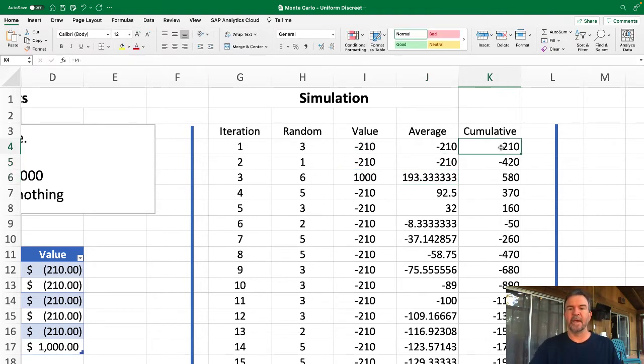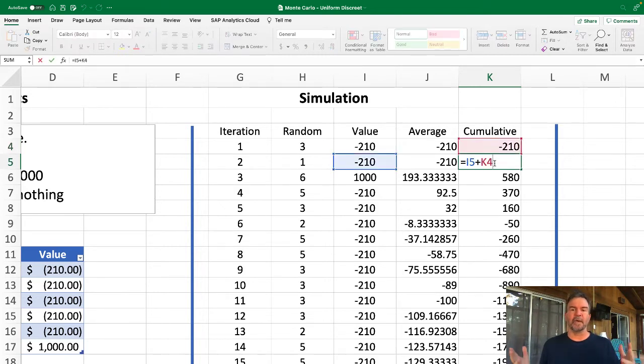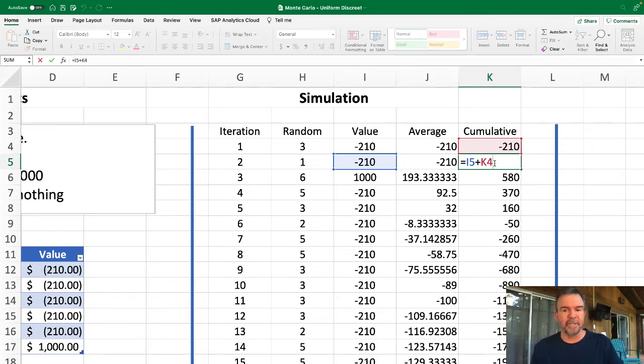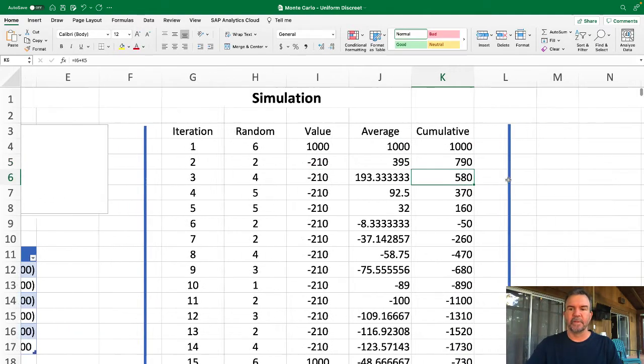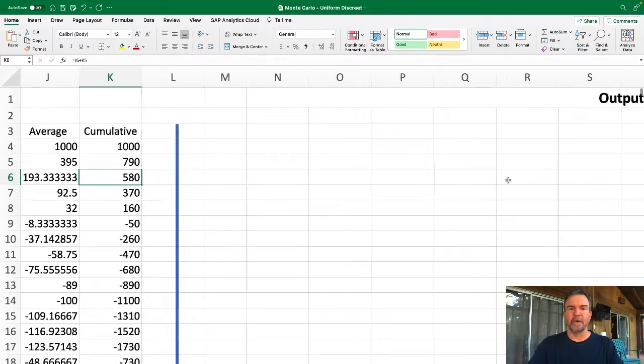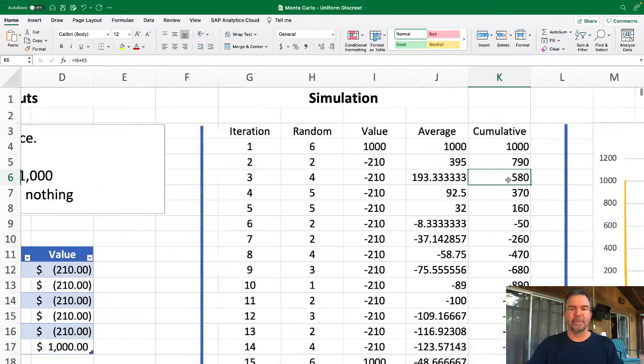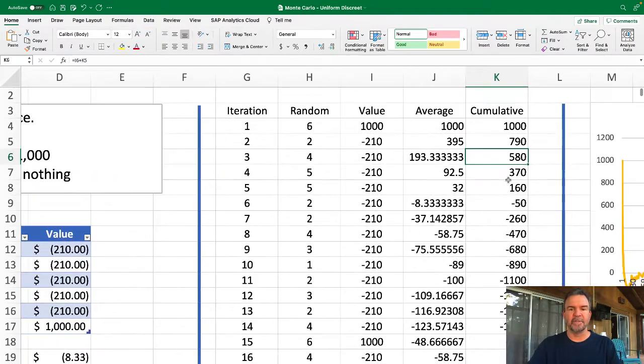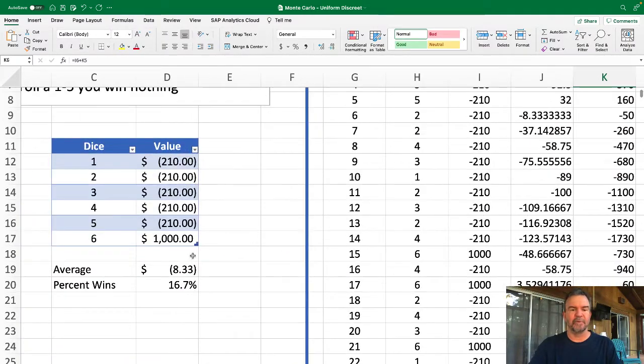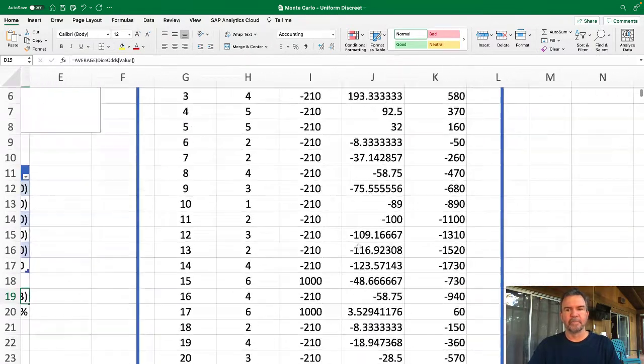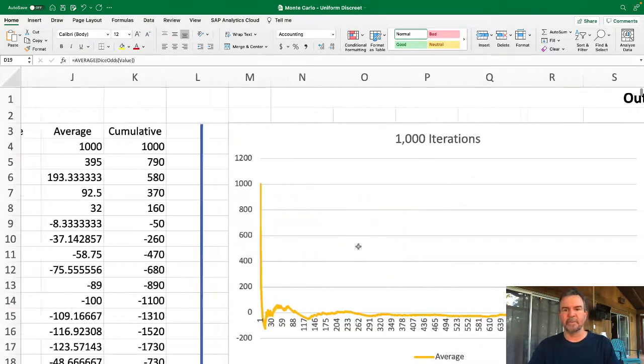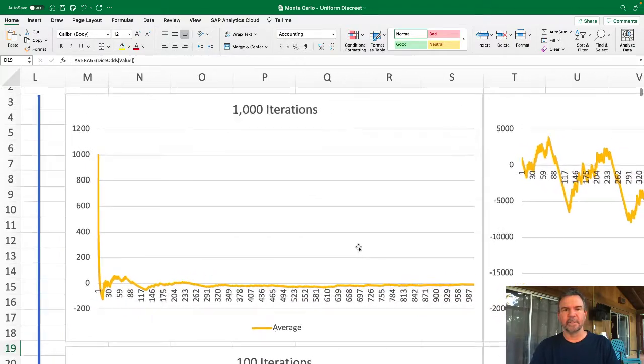And then we have a cumulative as well, just so I can show you—as we added all these up, how much money overall would you expect to win or lose, not just the average of each roll. So let's scroll over here and look at the output then. We have, given this, 1,000 iterations—we would expect on average to lose 8.3, but we're not going to lose that every time. So what would that look like with 1,000 iterations?